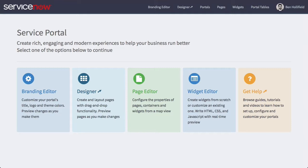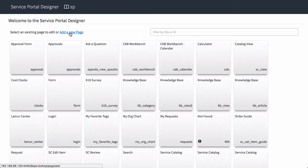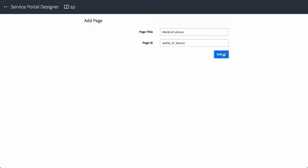Let's go ahead and start this page up and show you these new tools we built to make this possible. We'll come right here to the Service Portal Designer, click on the Designer, and create a new page. Click Add New Page and we'll call this World of Lemurs. We'll submit that.